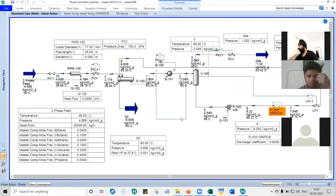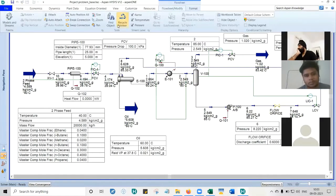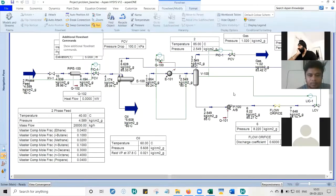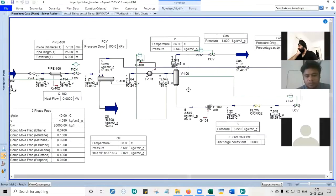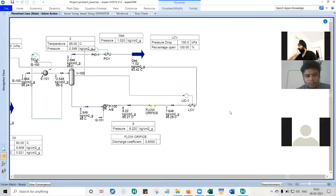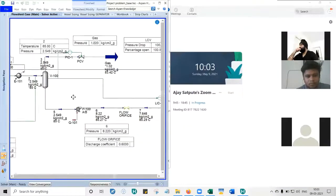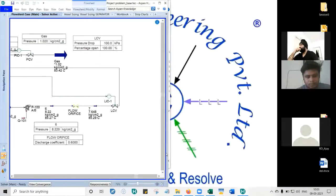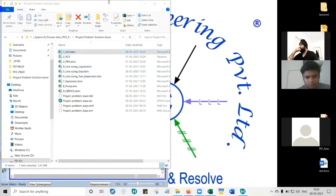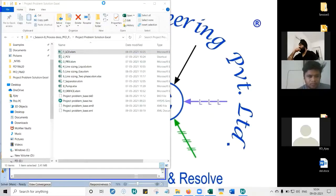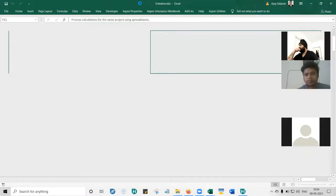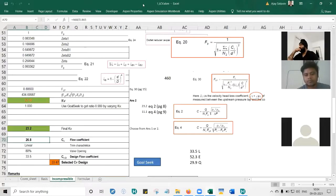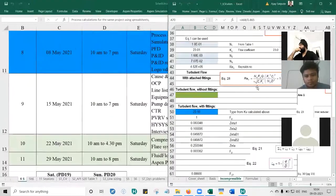If Excel results and HYSYS results are matching, then we can say that HYSYS has not done it wrong. We start with the level control valve sizing. I'll open the Excel file already available in the folder I shared with you.